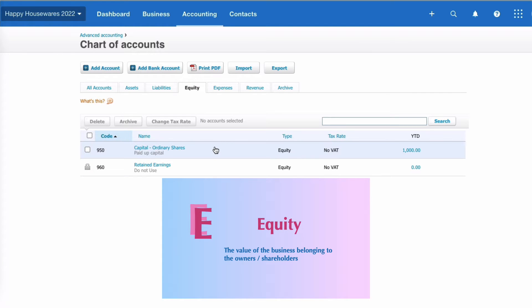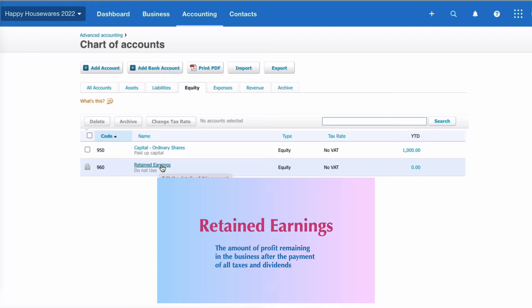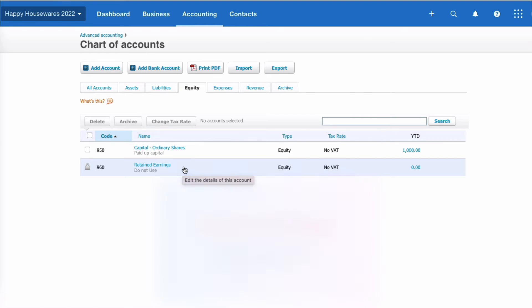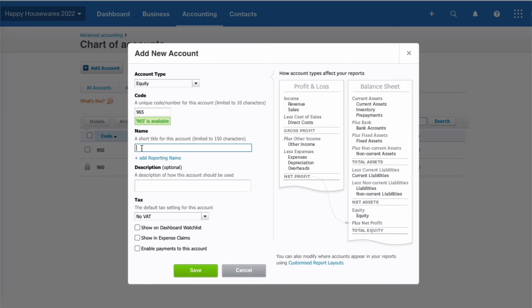These are the equity codes we have at this stage: code 950 for Capital and 960 for Retained Earnings. If you've watched my video about year-end procedure in Xero, you'll know how important the 960 code is — this is where previous year retained earnings get moved to. Let's add our dividend code within the equity section. I'm going to use code 965, account type Equity, name it 'Dividends (Equity)', no VAT, and save.